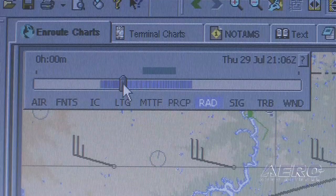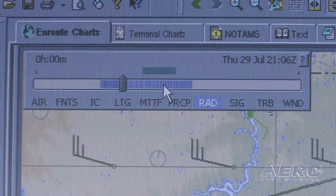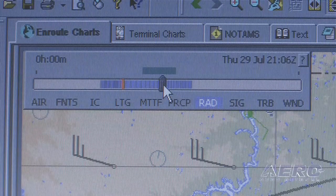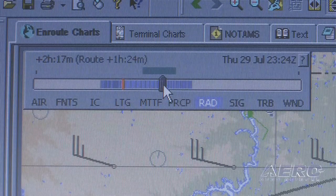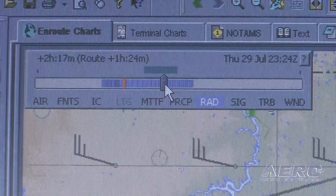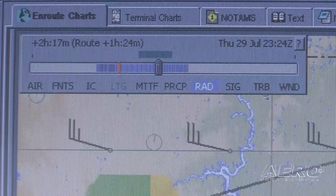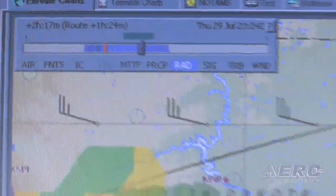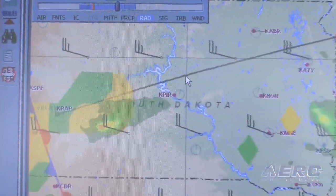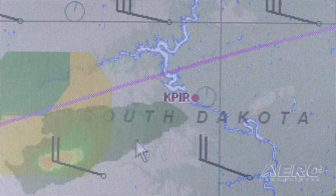We can also go back in time through our route of flight. As I move our little cursor along here, we've added a new time slider feature. We can actually see, as we move that time out, where the aircraft is in relation to the actual weather. Very nice feature.